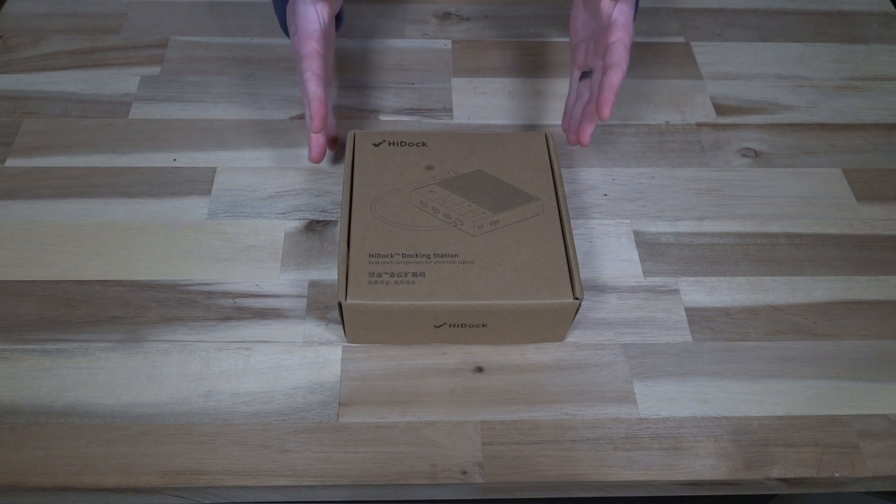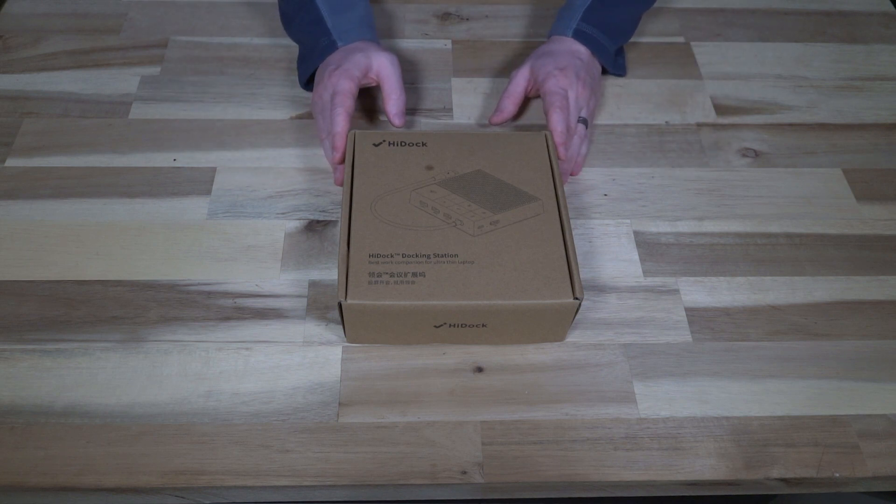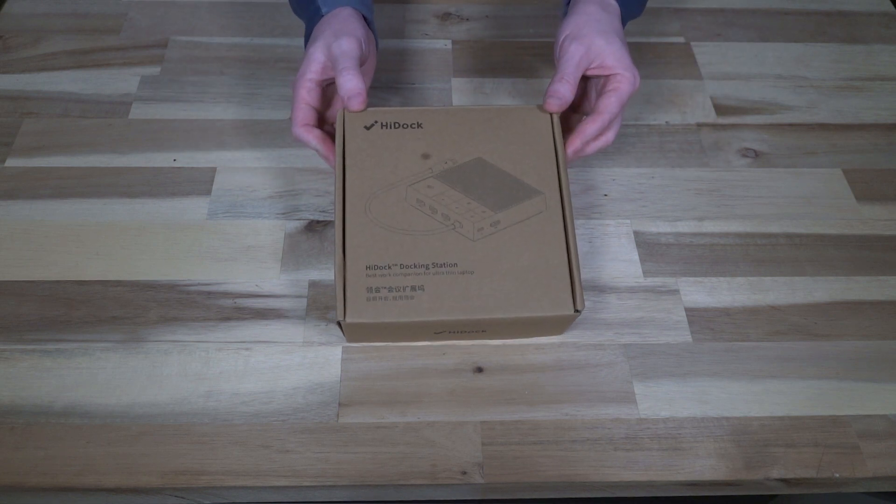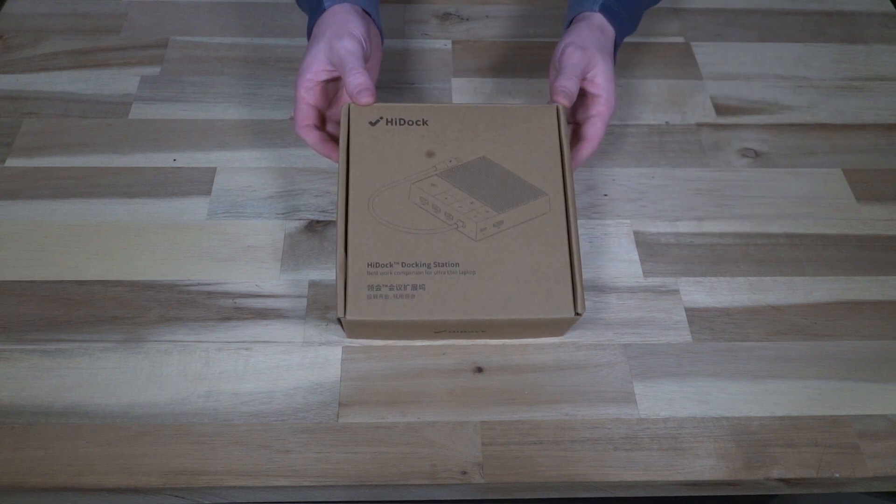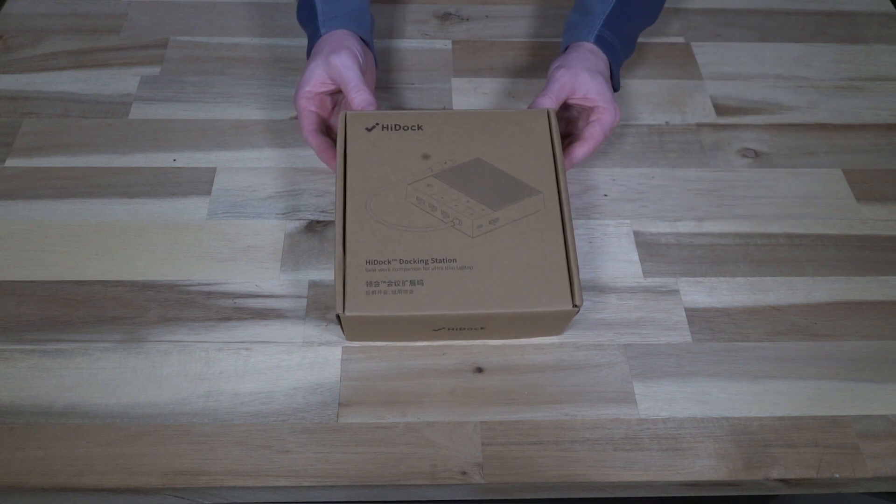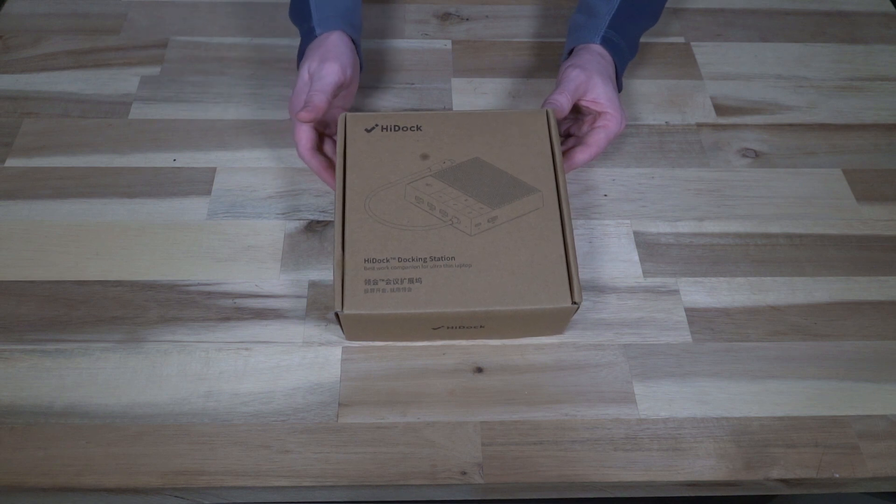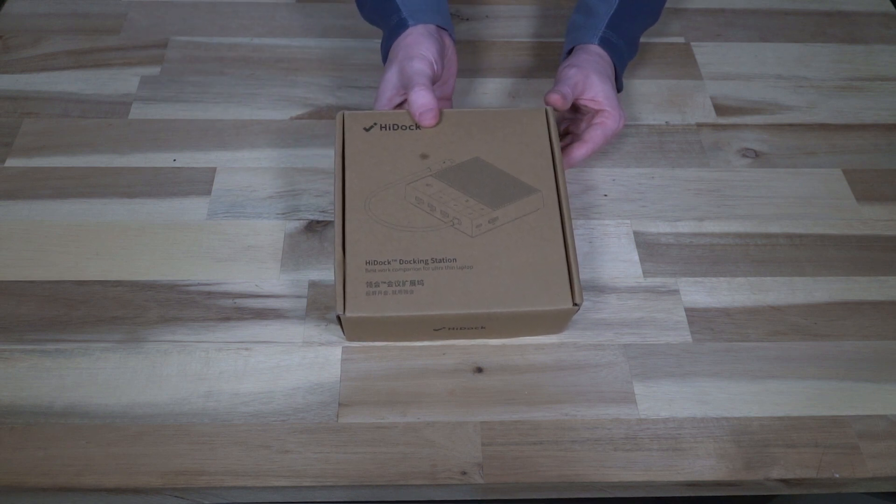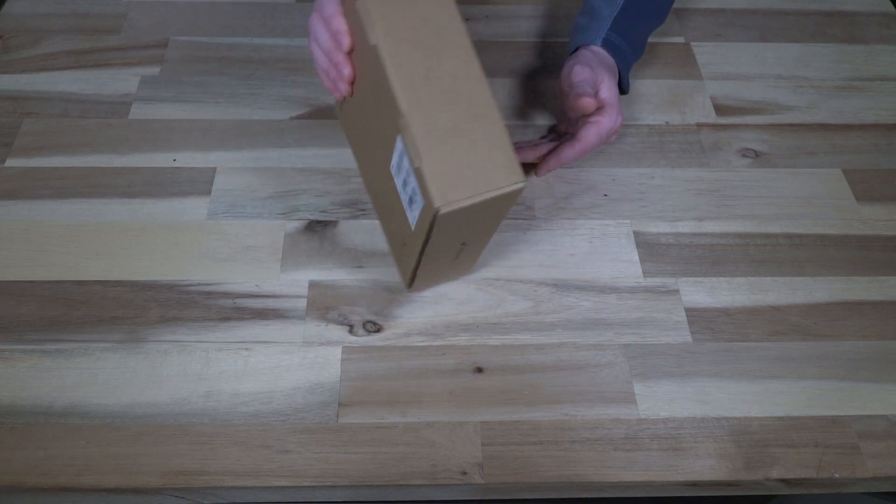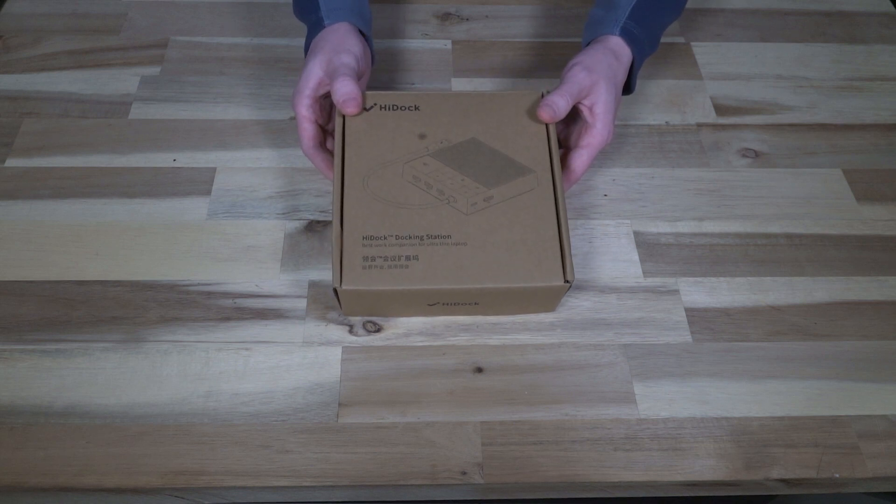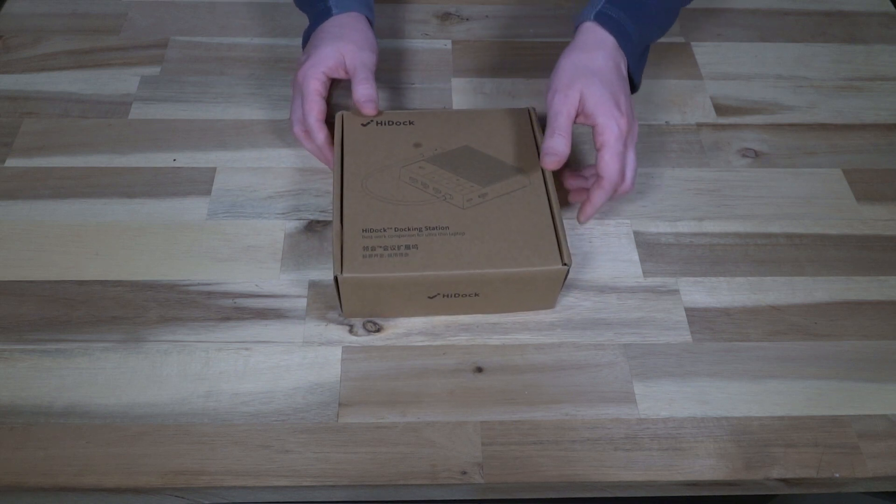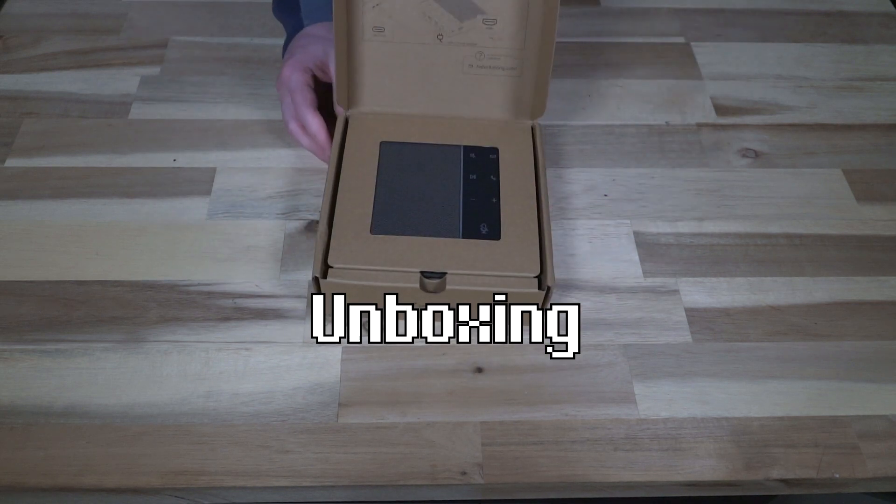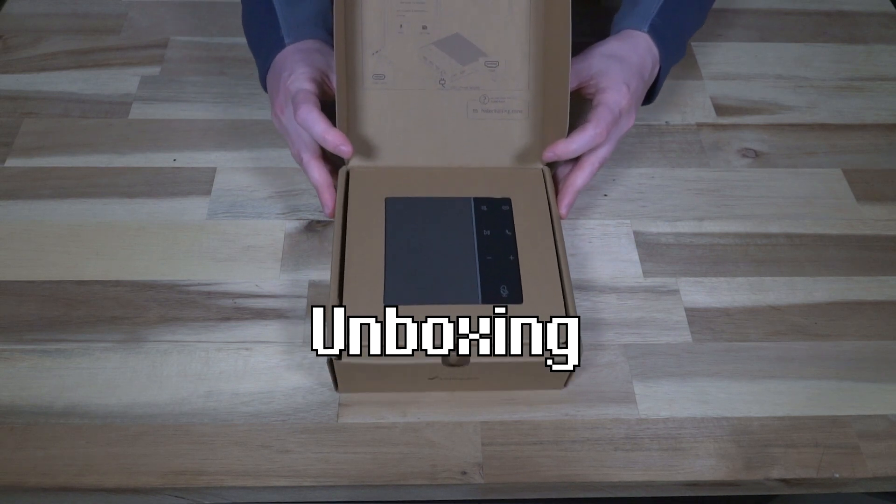So before we dive into everything that this can do I just want to point out that this is a sample during the campaign so I don't know definitively if this is exactly how the packaging is going to look but I kind of hope that it does because it's very minimalist and it's all recyclable so far. So let's open this thing up and see what we get on the inside.